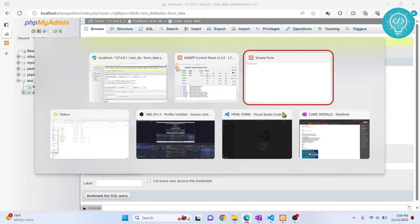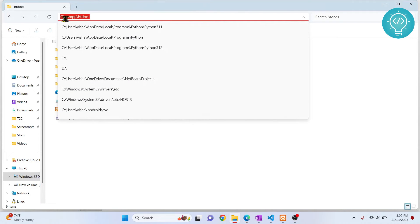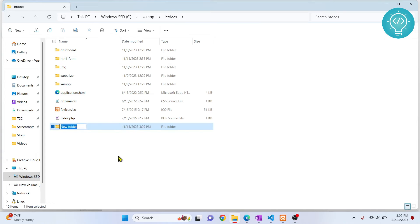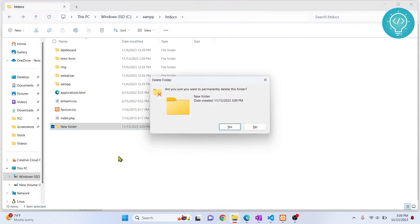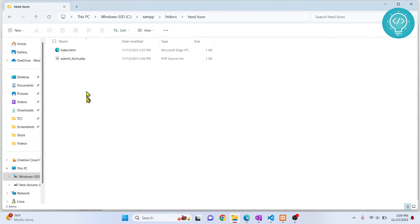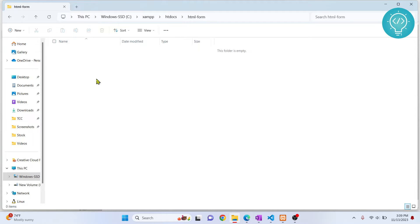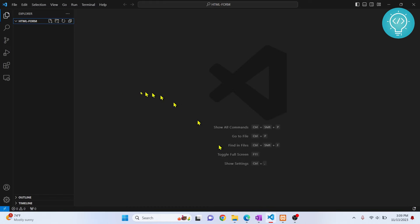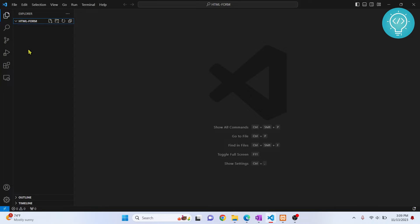Now let's go to the code. Here we are inside XAMPP's htdocs folder — this is where the PHP server gets its files from. You can create a new folder here and call it anything you want. I'll call mine 'html-form'. Once your folder is ready, you can open it in any editor of your choice.